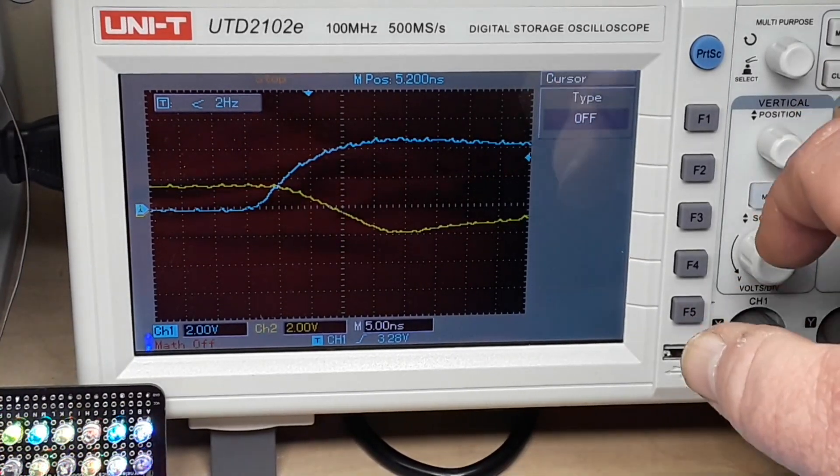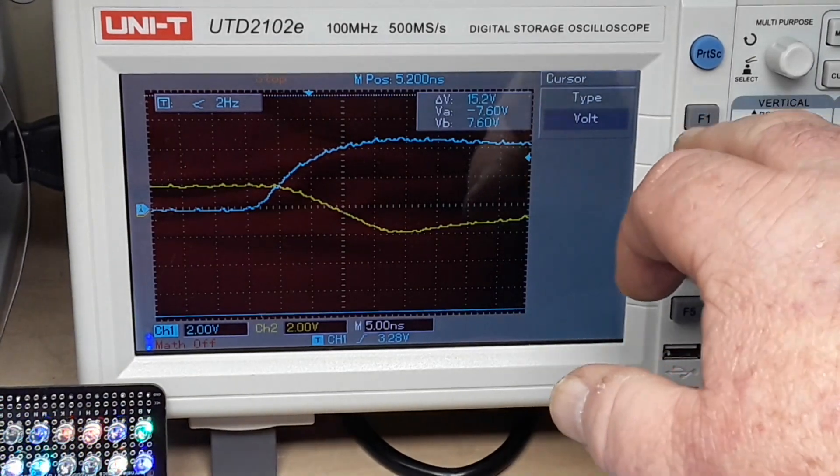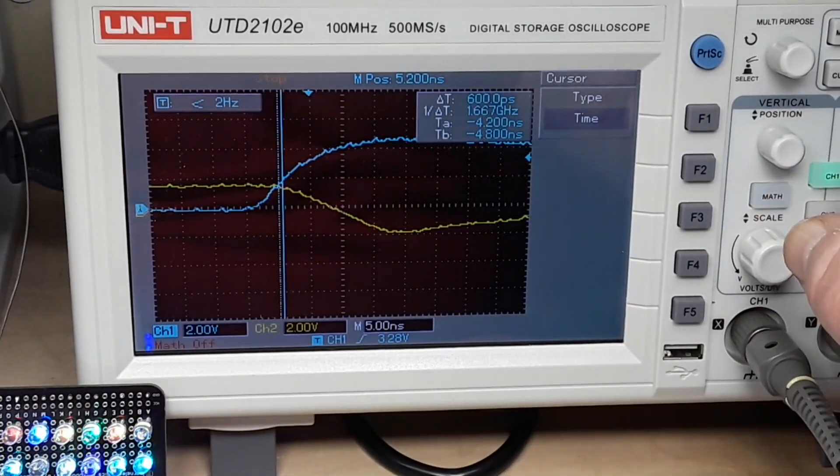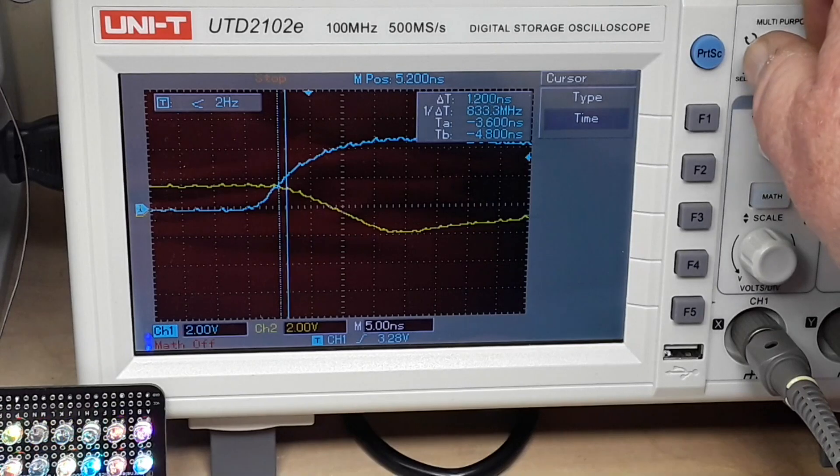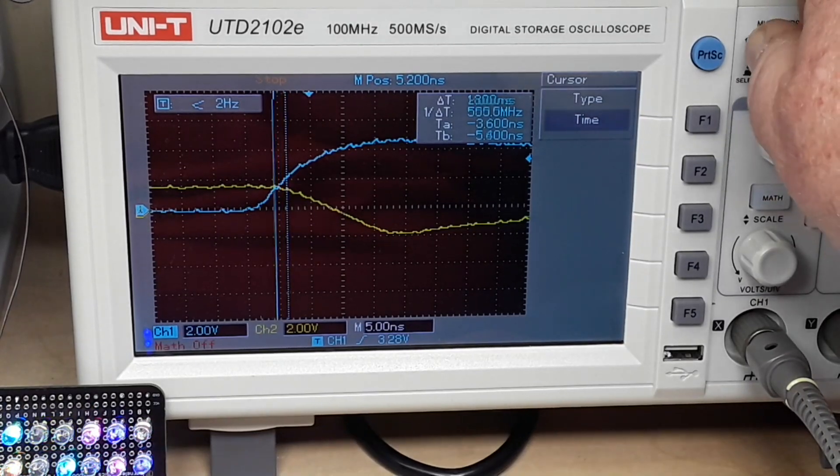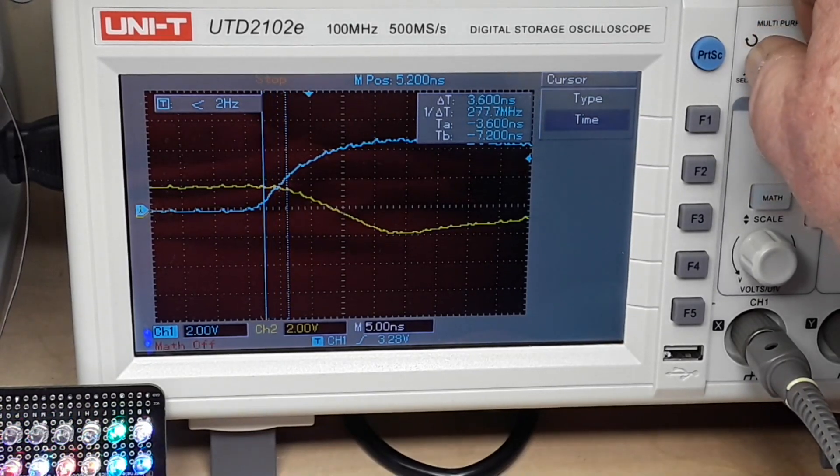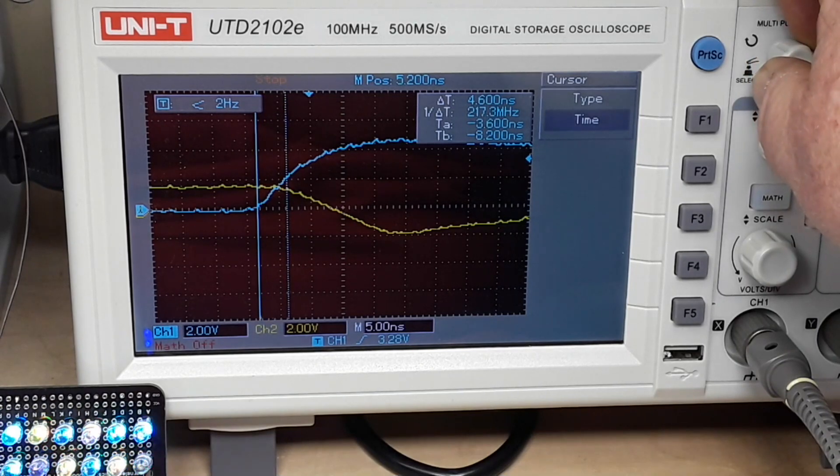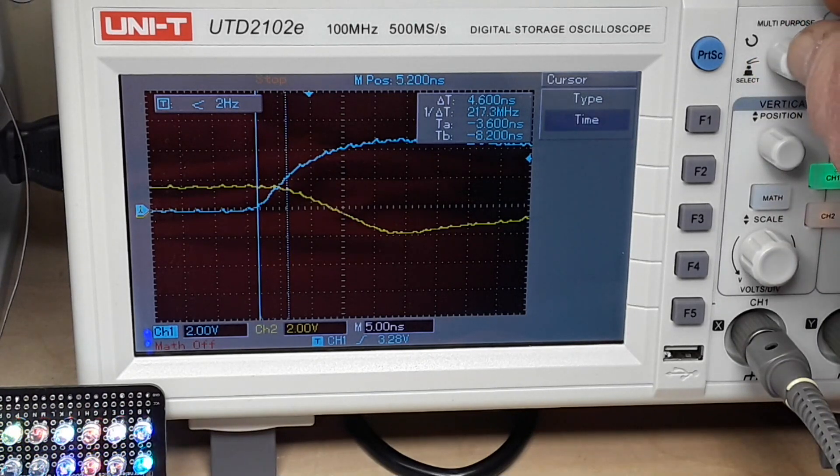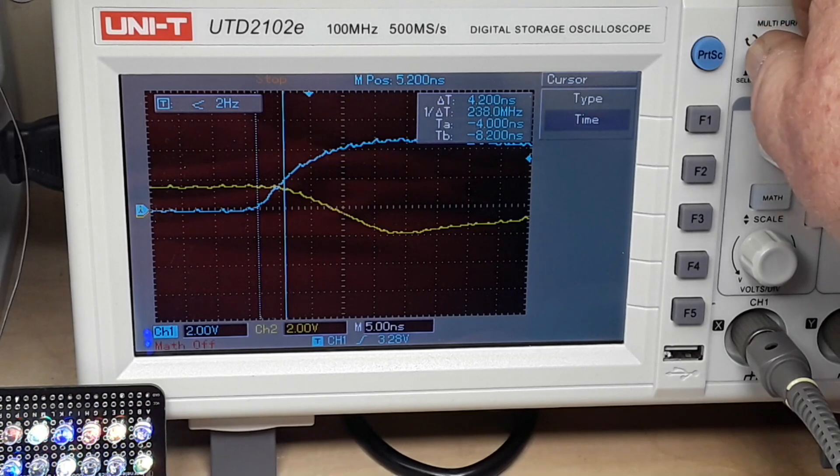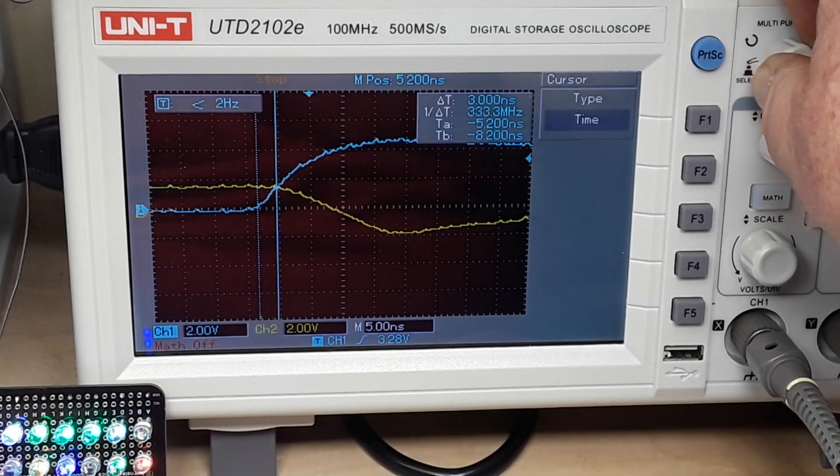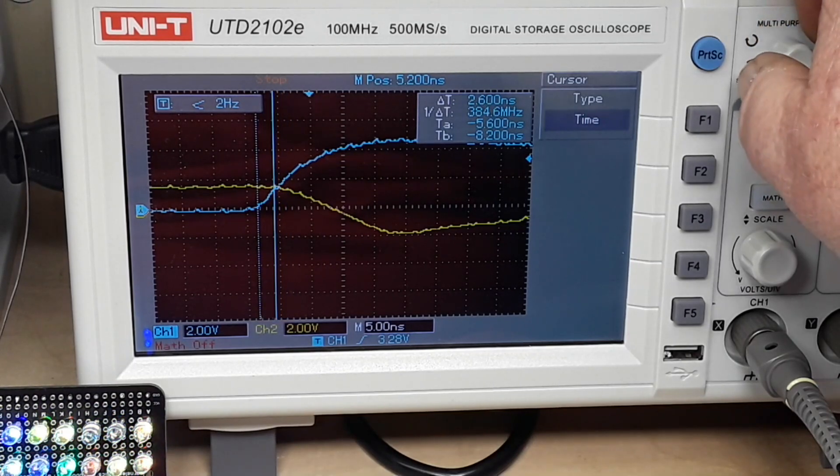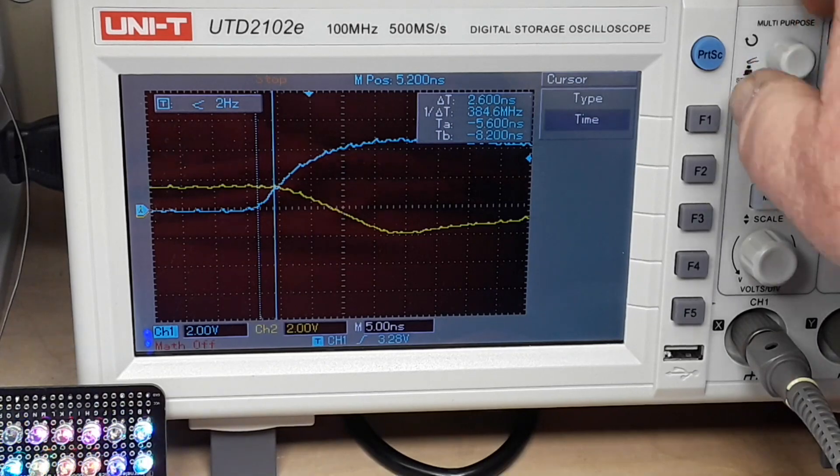So I'm going to bring up the cursor and we're going to use time. And let's see which one we move in here. Okay, that's the second one. There's the first one. So we're going to put it right where that guy starts to move up.